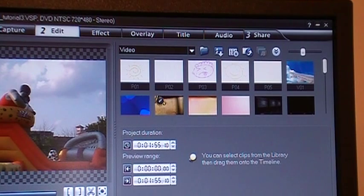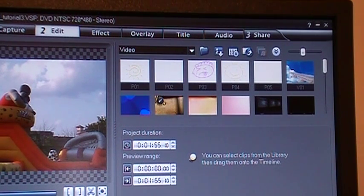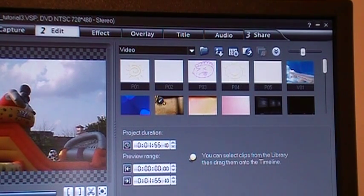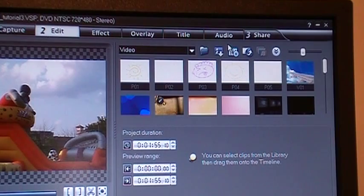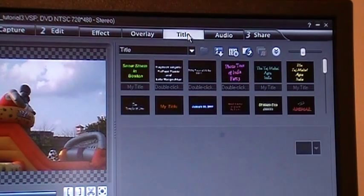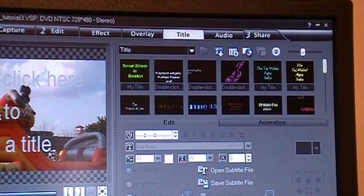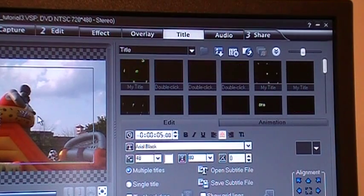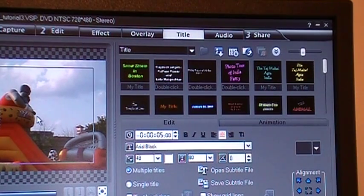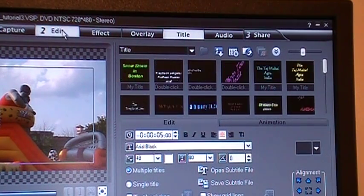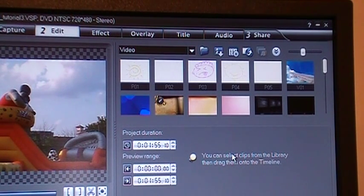Now I have just shown you how to add animation to a particular video clip. You can choose any video clip, then click on title, double-click here, and you can add the animation. But let's say you do not want to add a title to a video clip.